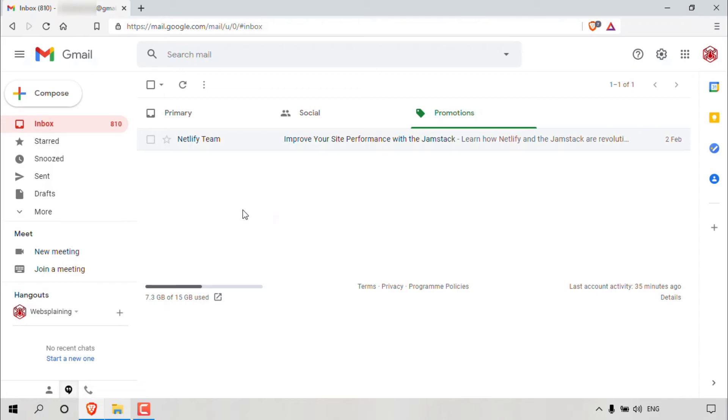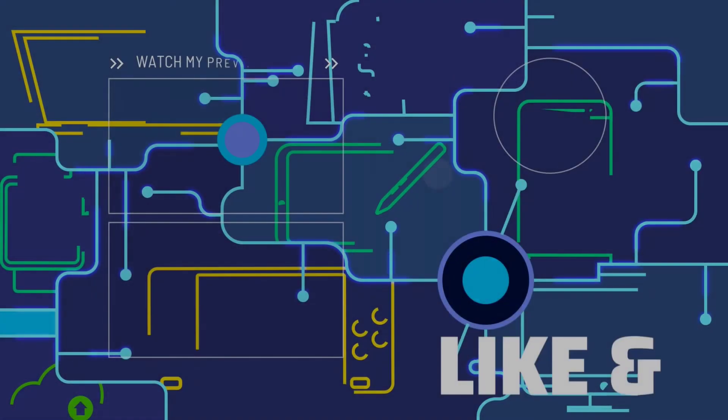All right, that pretty much concludes the video on how to unsubscribe from mass emails or how to opt out of email lists. If you enjoyed this video, be sure to give it a like, comment down below, and most importantly of all, subscribe to support the channel. I'll see you on the next video.